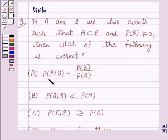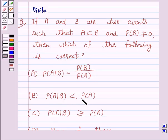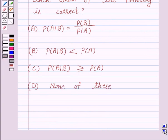Probability of A given B is equal to probability of B upon probability of A. Probability of A given B is less than probability of A. Probability of A given B is greater than or equal to probability of A. And none of these.